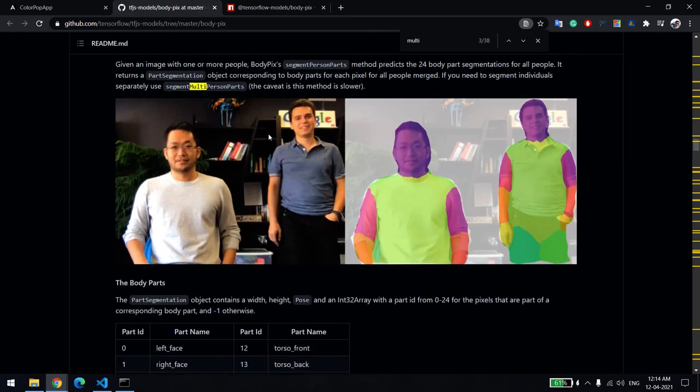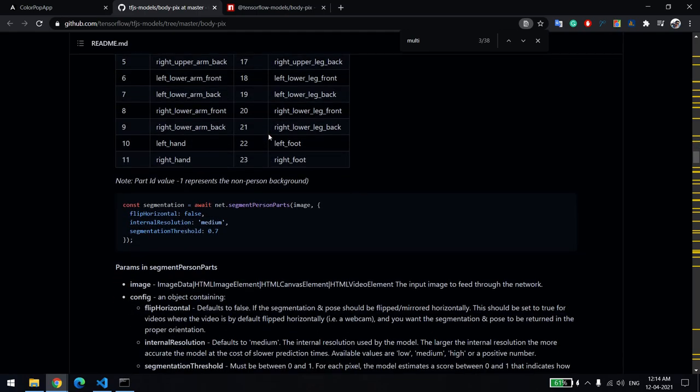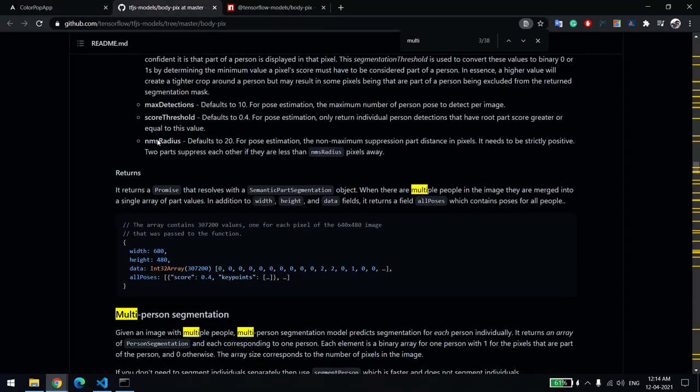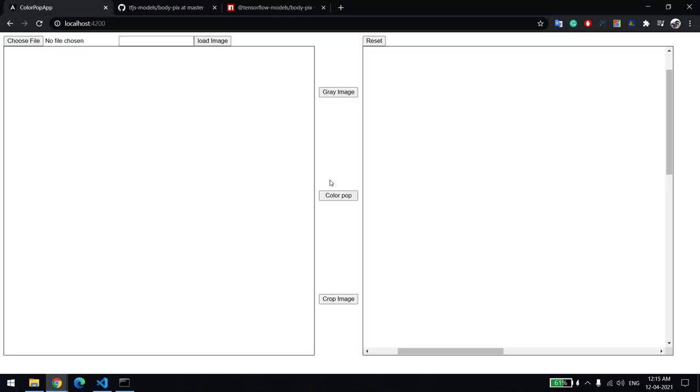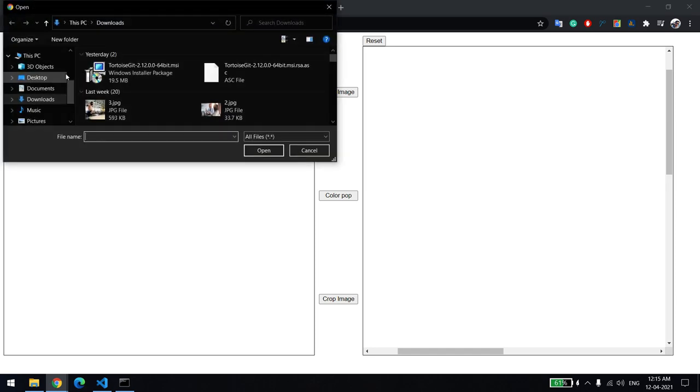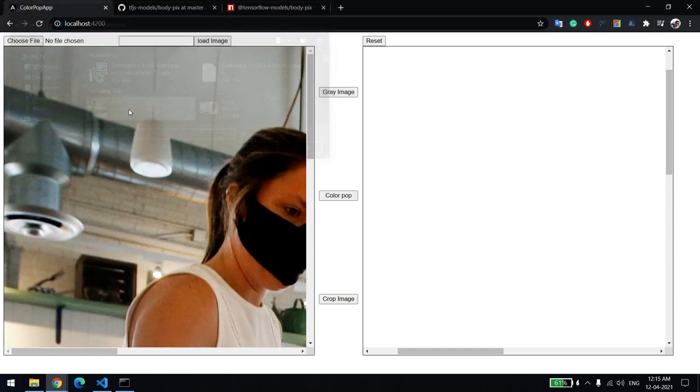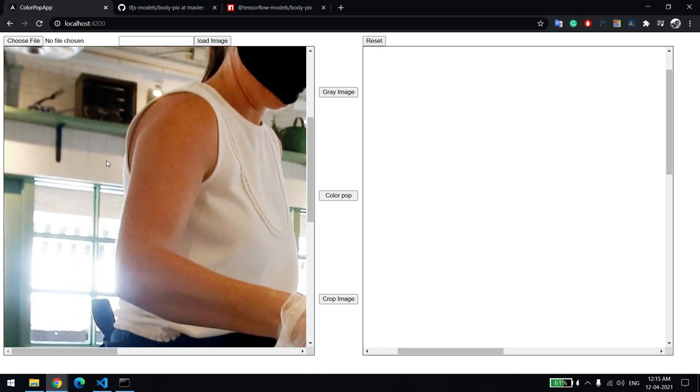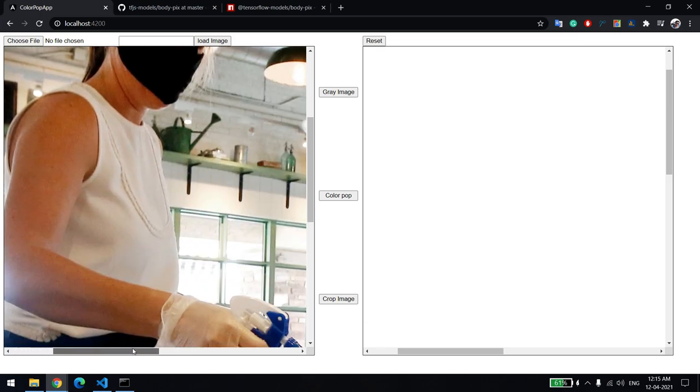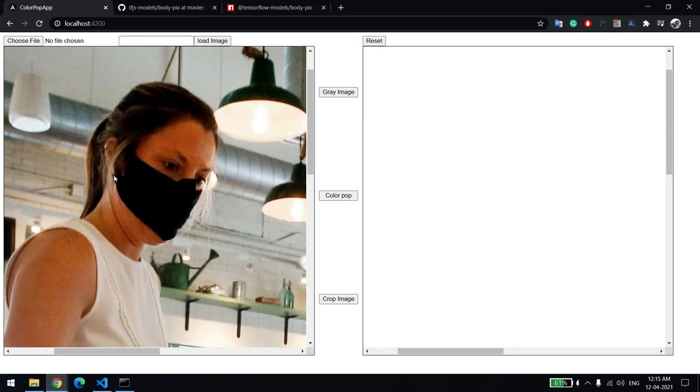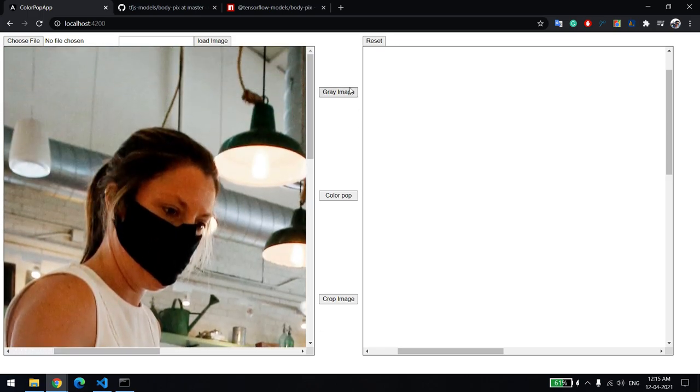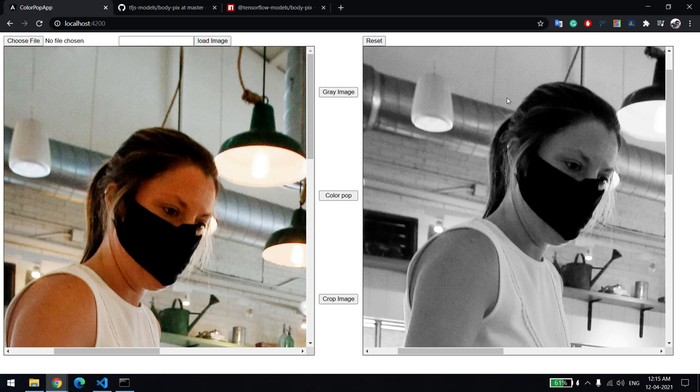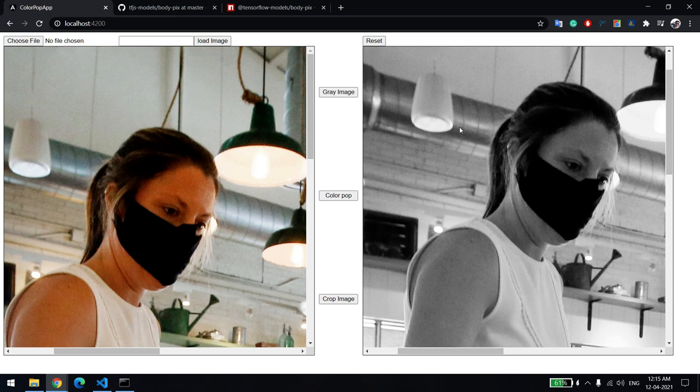Let's go to the application which I've built on top of this. I'm just using the library. Let me load this image. You can see this is a colored image and one person is here. Grayscale: I'm just removing the color and putting the gray color over here.